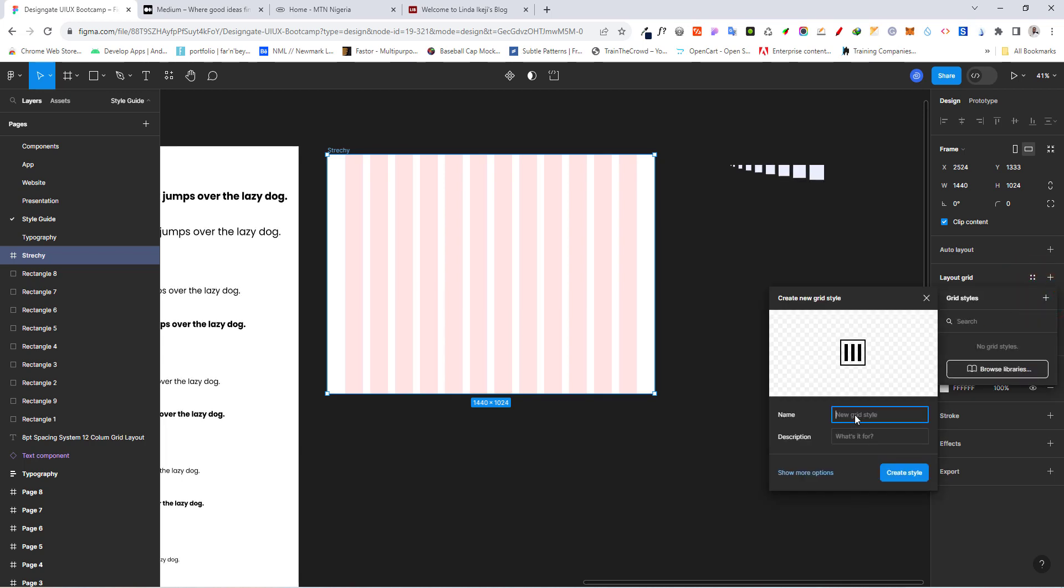And we want to click on this plus sign. And we're going to call it 12 column grid. And let's put in fluid right there, create style.